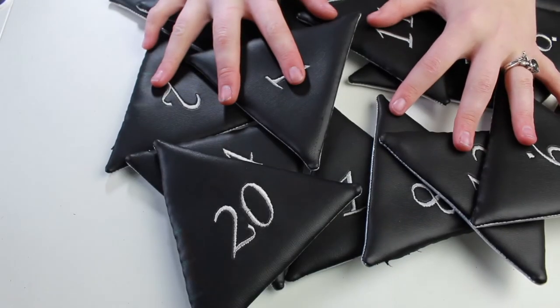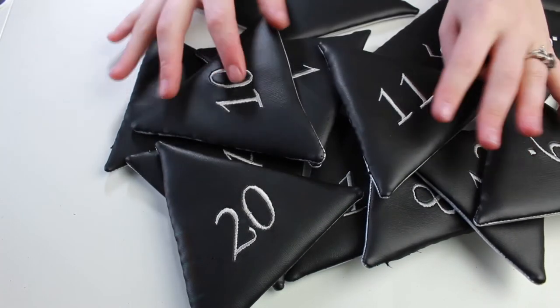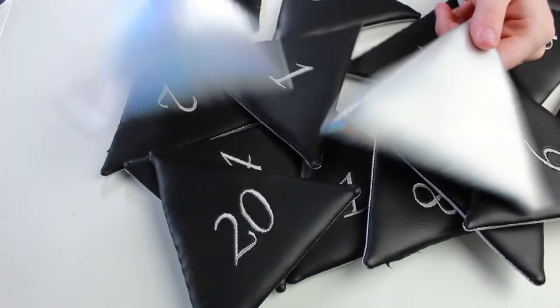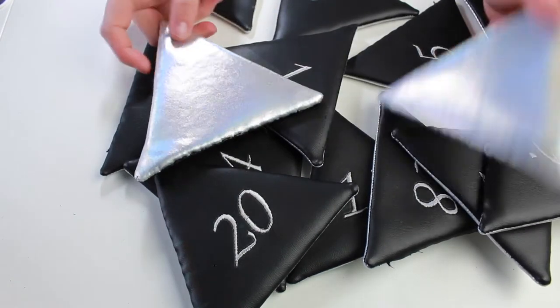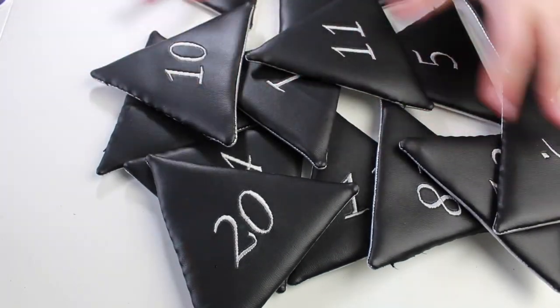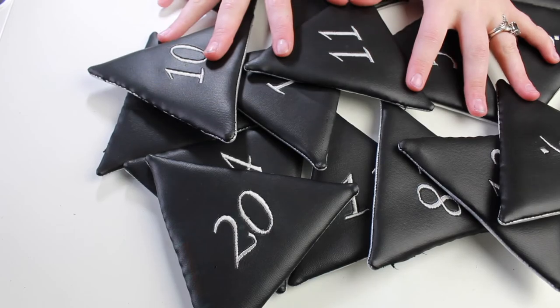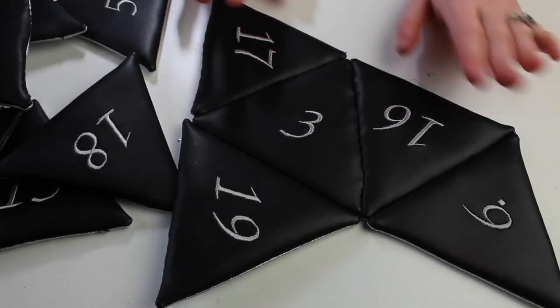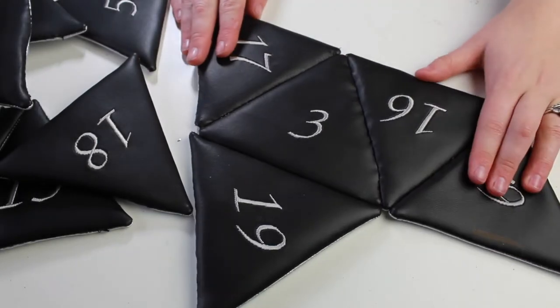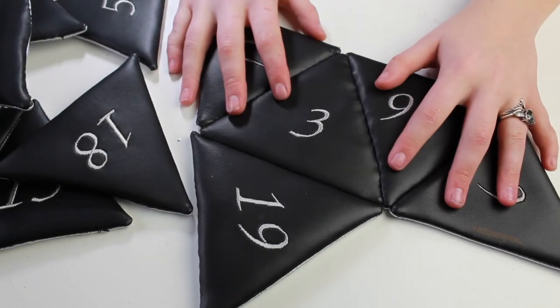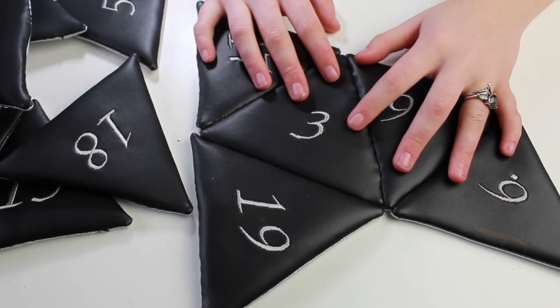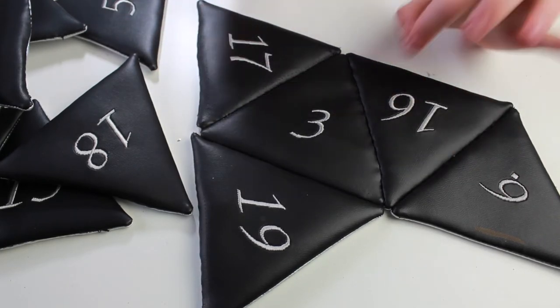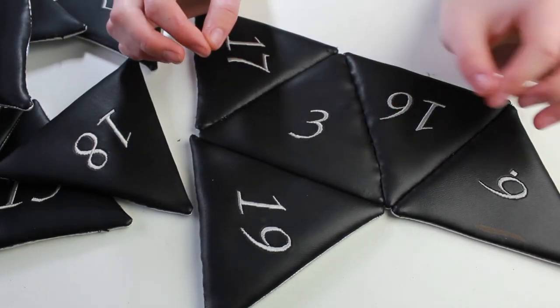I finally have all of the pieces sewn together individually into these perfect little triangles. Now the next step will be to put all of these together. I kind of started doing that already with this set right here. It's a little easier for me to do a lot of this stuff off camera because it's such precise little detailed work.